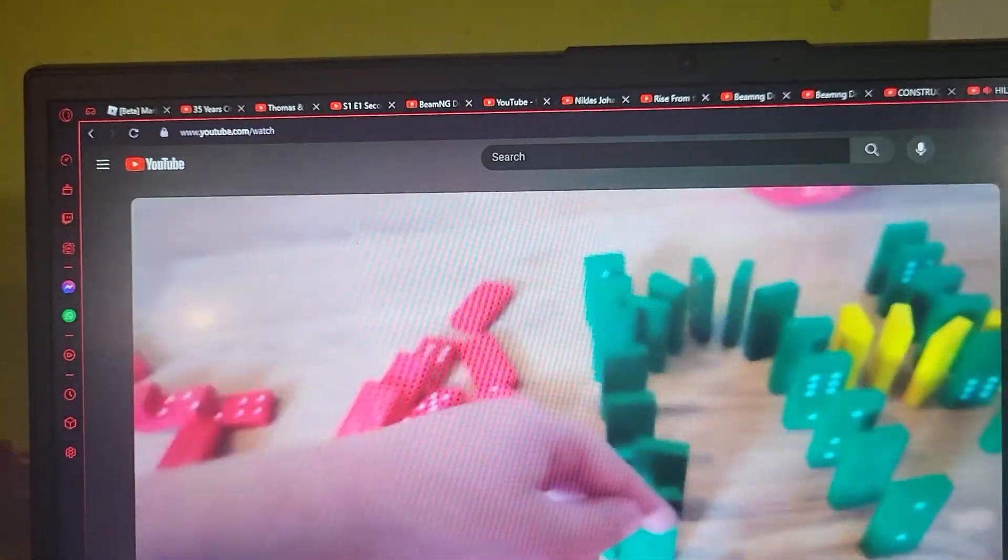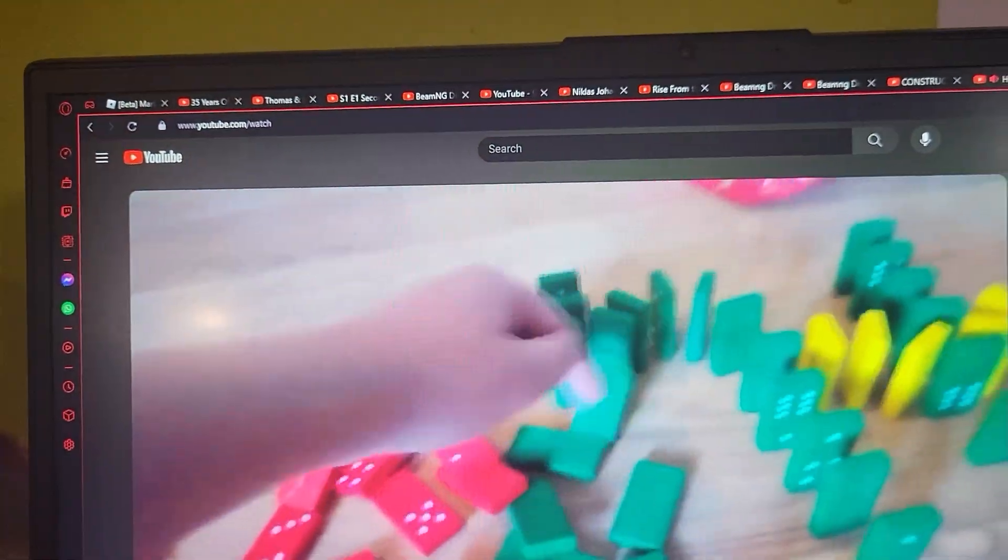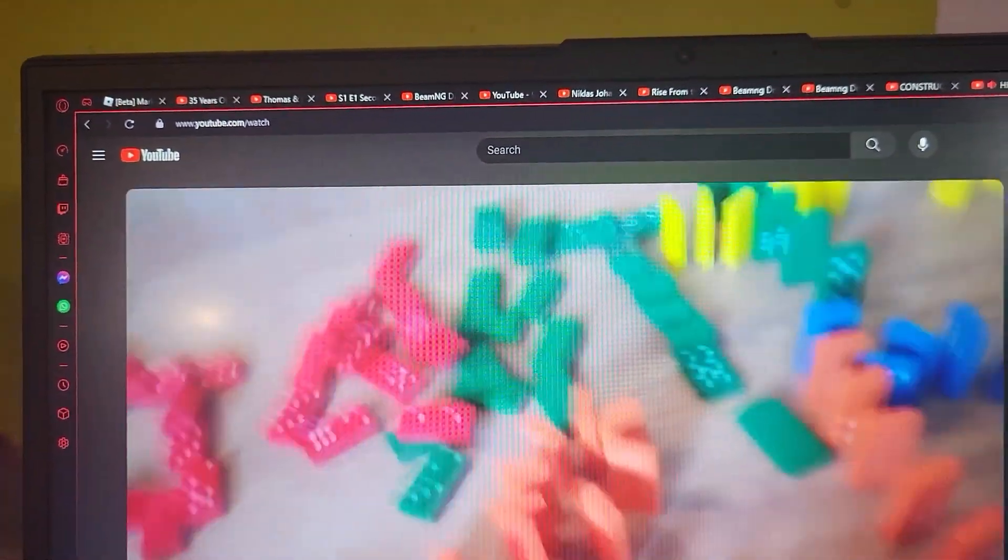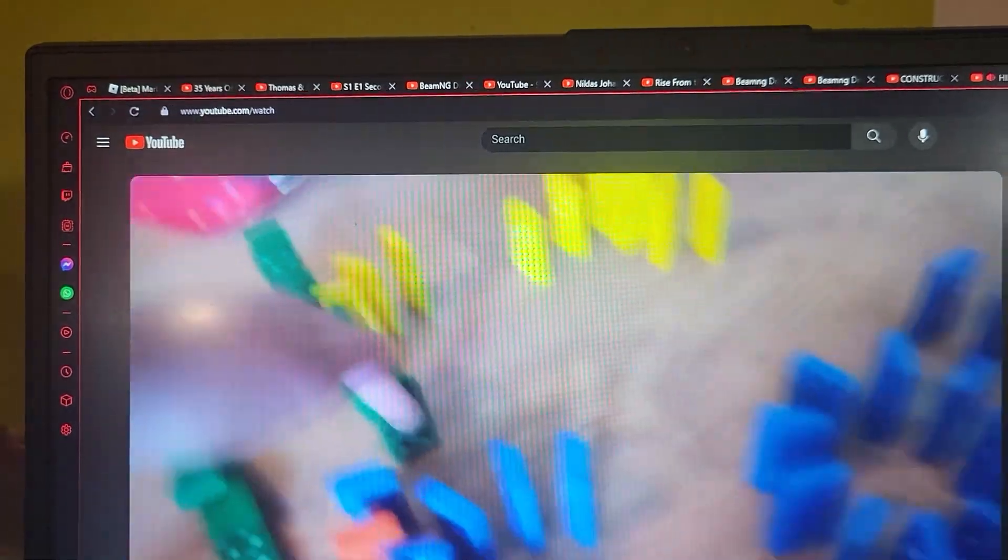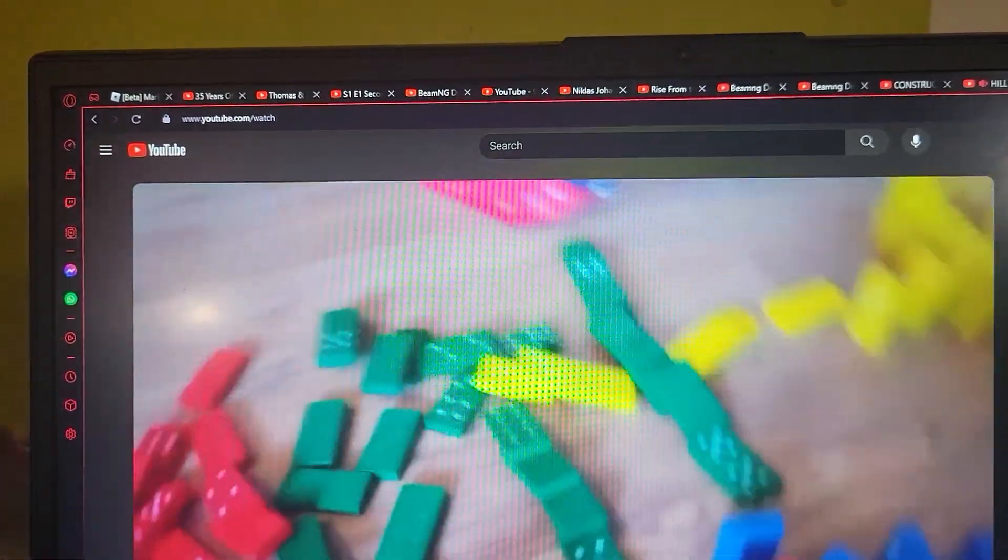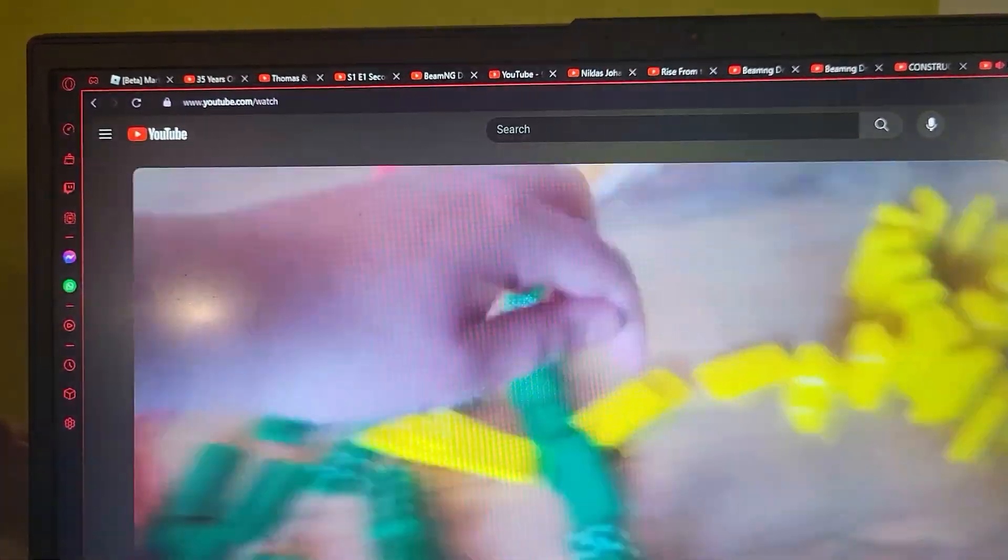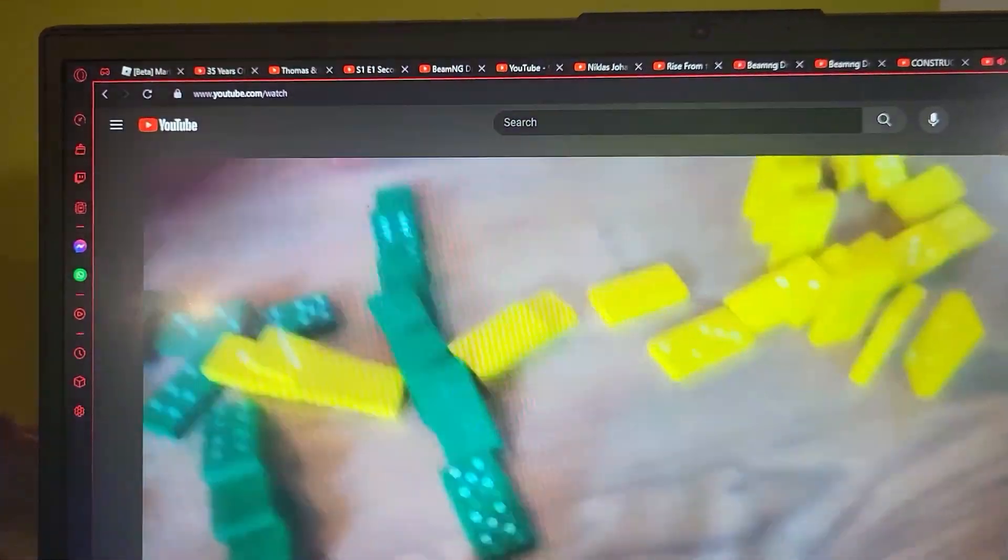So as you guys can see, the 6x6 has beat it pretty easily. However, the Ford Raptor, when we tested it, did not do it so easily.